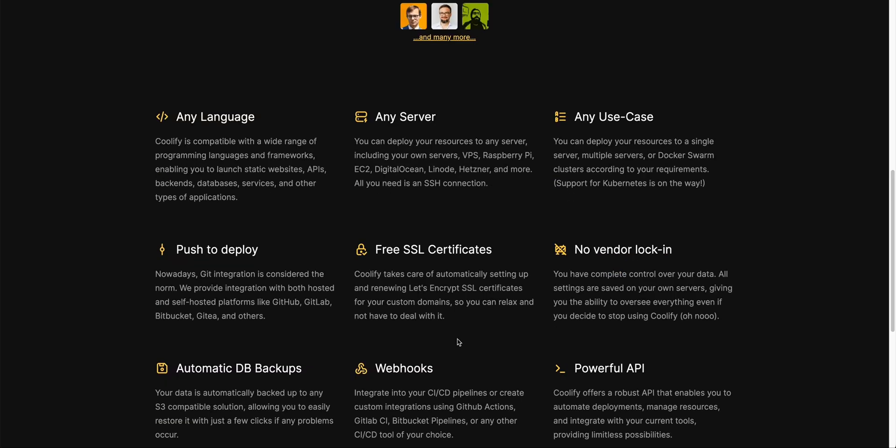It will set up your SSL certificates for you. There's also push to deploy. Say if your application is set up to deploy whenever everything's merged to the main branch you can do that with this.